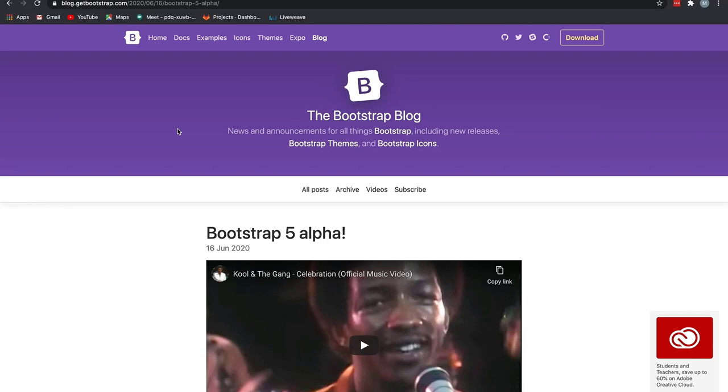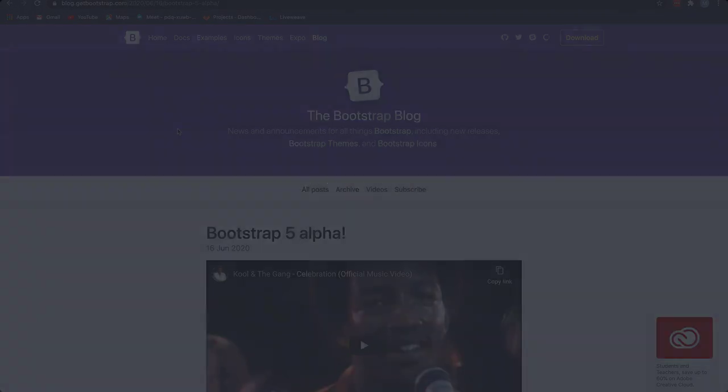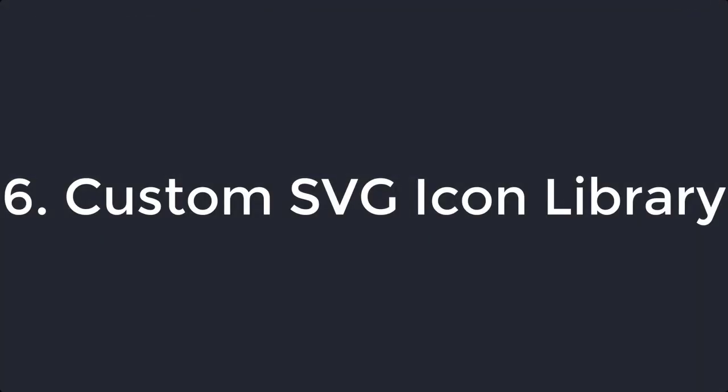But in Bootstrap 5, it will be removed. They are using flex shorthands. And since dark themes are in the trend, they also implemented the dark dropdown via the dropdown-menu-dark class that turns the dropdown into a black background.